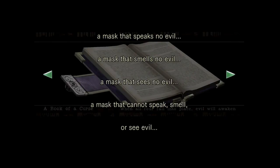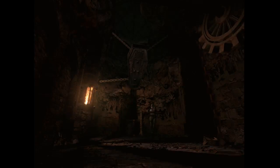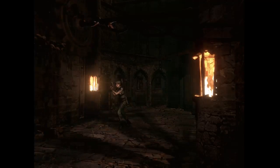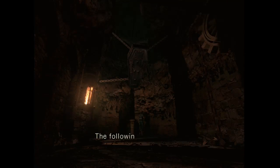A mass that sees no evil, a mass that speaks no evil, a mass that smells no evil. A mass that cannot speak, smell, or see evil. When all four fall into place, a mass that fears no evil. I am not so good at reading, I think I read too fast.